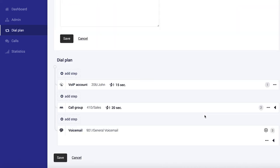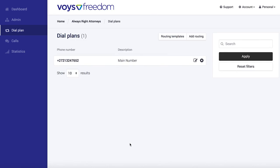And of course, save the dial plan. And there you go. You've just successfully added voicemail to your main telephone number.